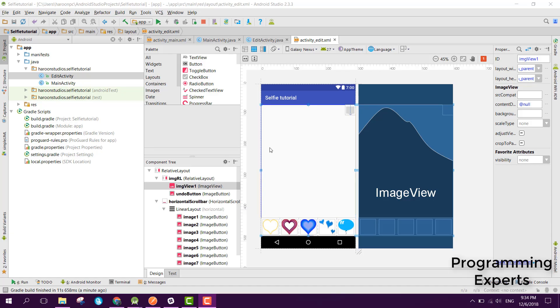Welcome to my another video on Android app development. This will be part 7 of my video series on selfie camera app with stickers using Android Studio. In this video, this will be a short video and I will only be showing you the demo of how the app looks like.